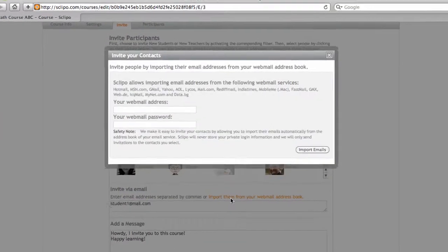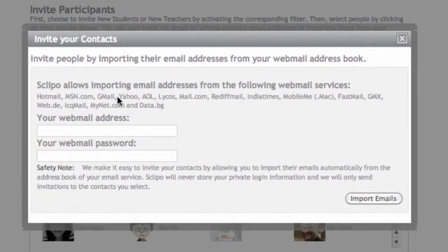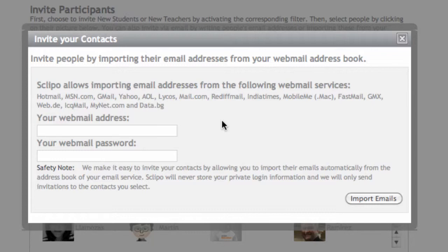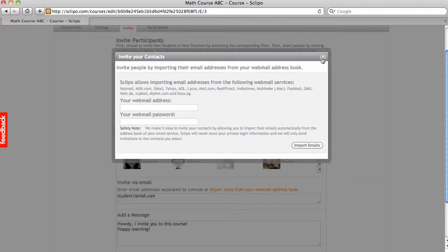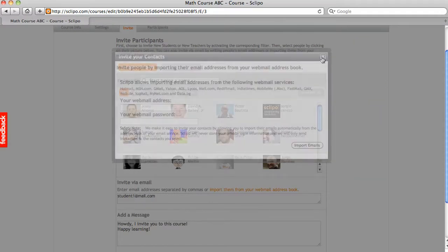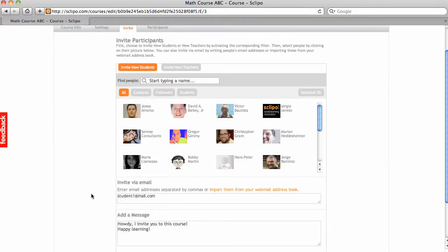Or, I can import email addresses from my Gmail, Yahoo, AOL or any of the other big email web services out there. I can, this way, import very easily a big number of emails to invite many students to my courses.